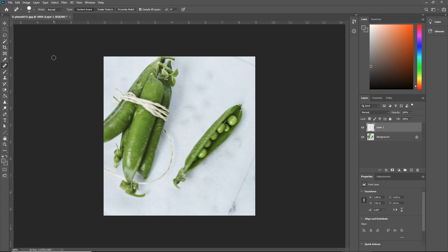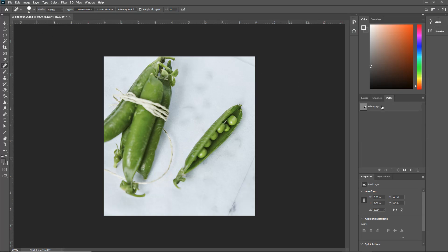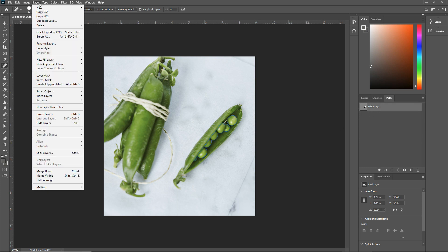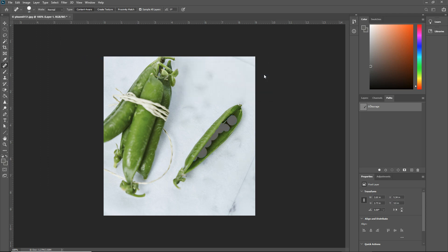Now the next step is use the existing clipping line to change the color of the peas in the pod on the right as shown in the illustration. To do this, create a fill layer without renaming and then we put those colors in. So let's create a new layer. First, we have to select the pathway. So you see the peas are selected here. Create a new layer. Fill layer is a solid color. Click OK.